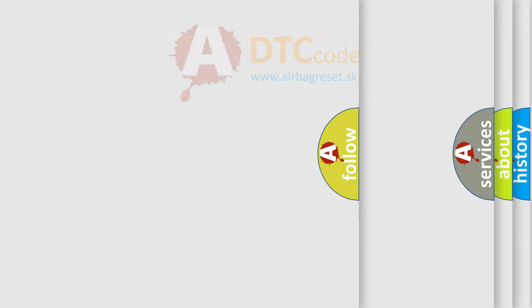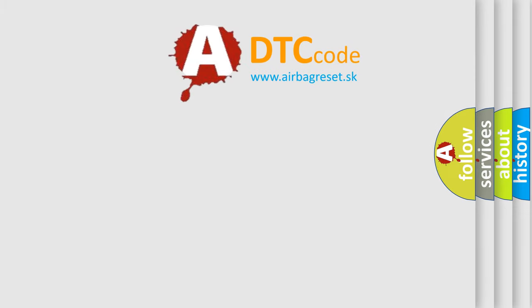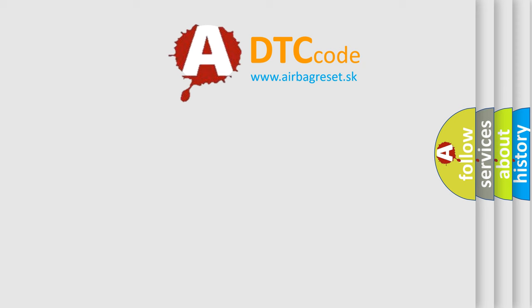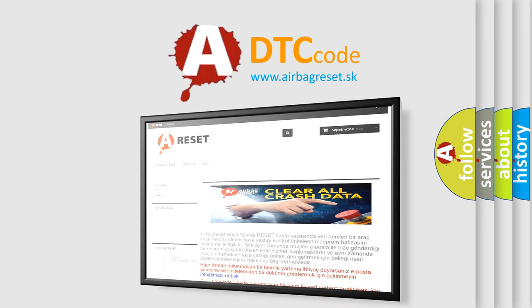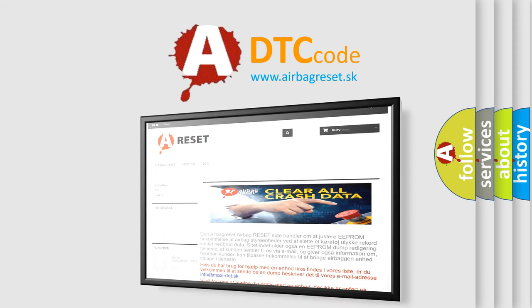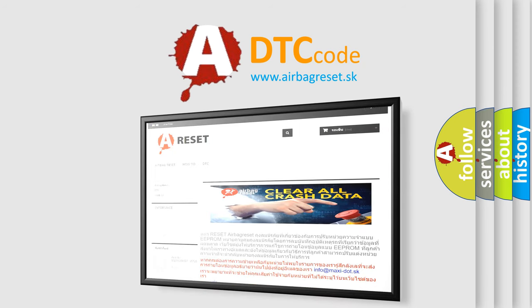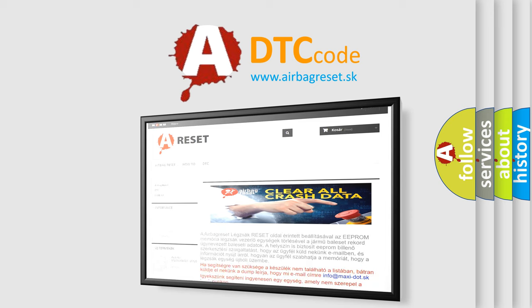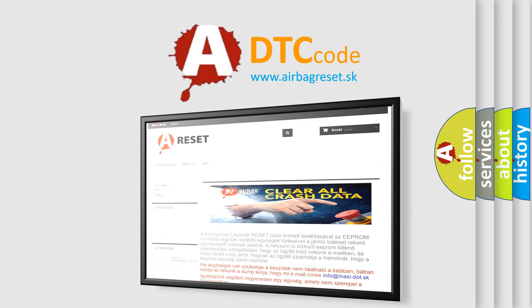The Airbag Reset website aims to provide information in 52 languages. Thank you for your attention and stay tuned for the next video.